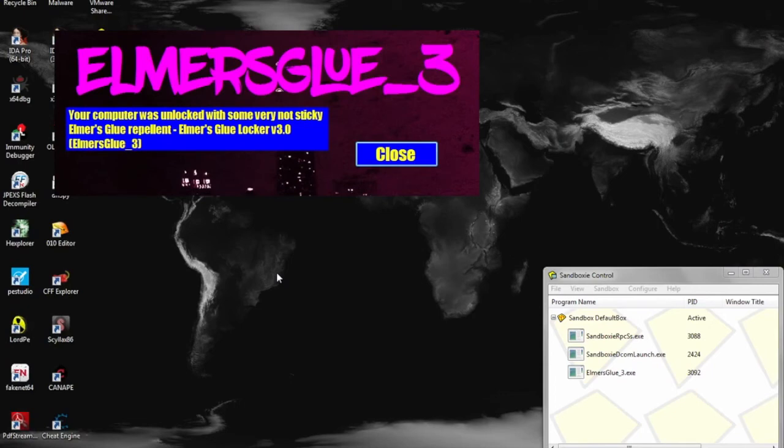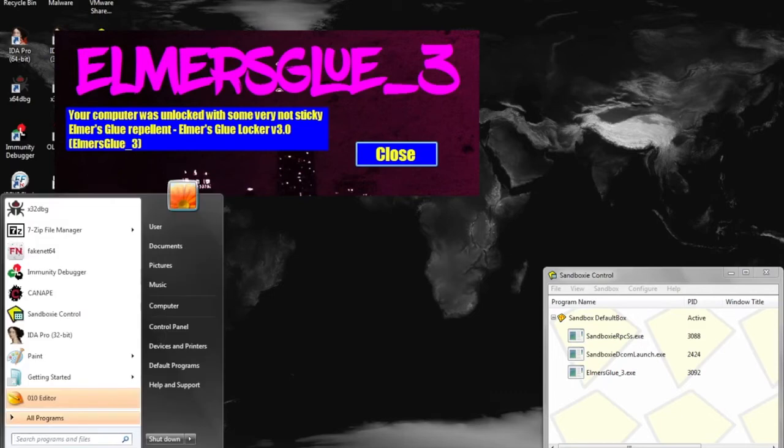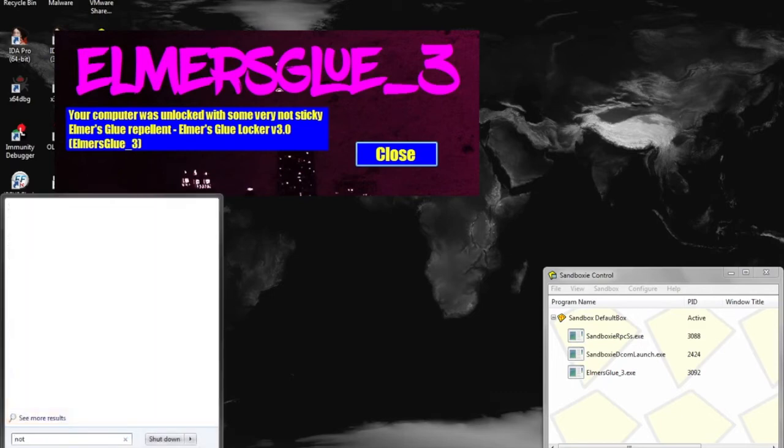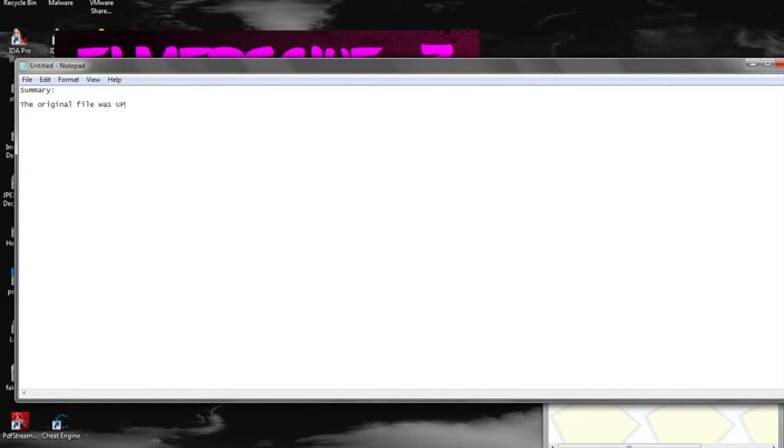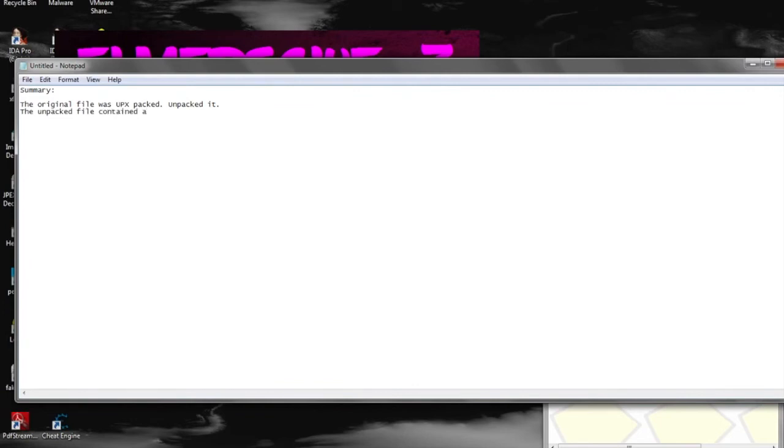And the computer is unlocked. So this ransomware really, while it's simplistic, it can be effective, but the claims that each computer has its unique ID and unlock key and everything is actually false. Because the unlock key is embedded within the file. So as long as you can paste that in there, you can successfully unlock your machine without paying the actors.